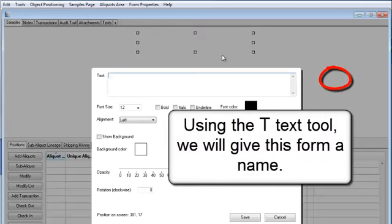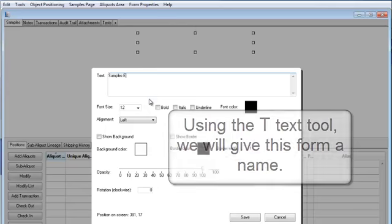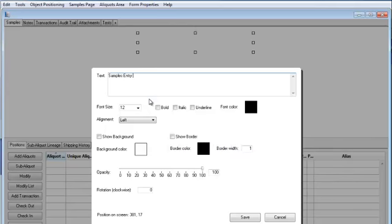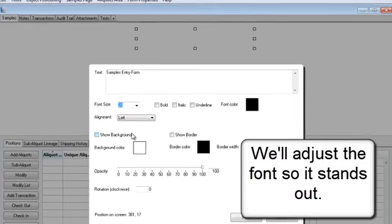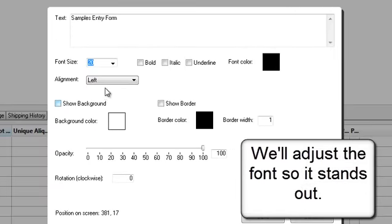Using the text tool, we will give this form a name. We'll adjust the font so it stands out.